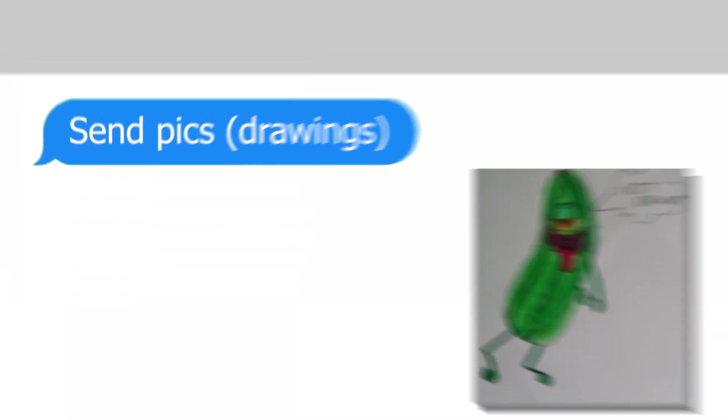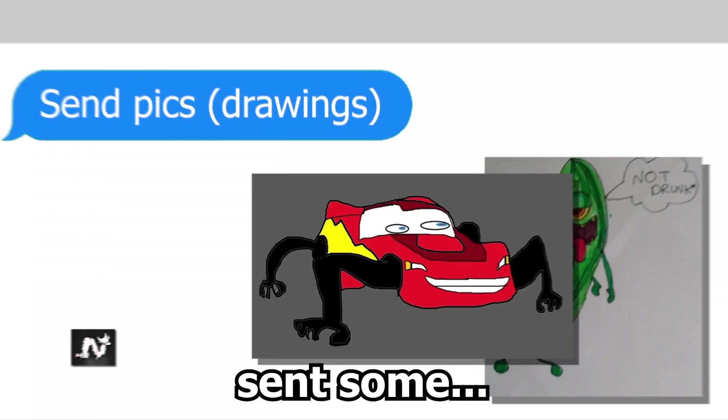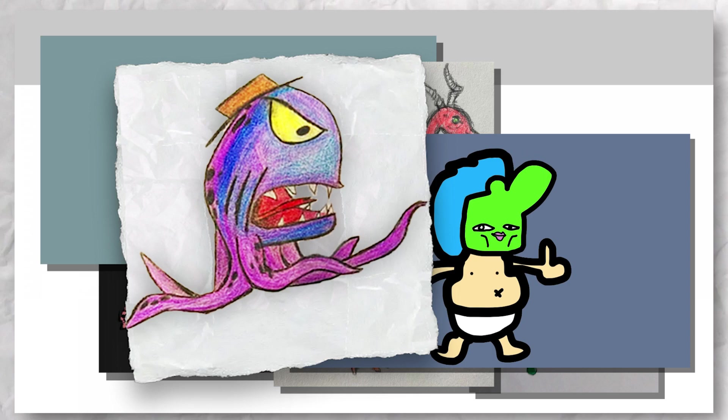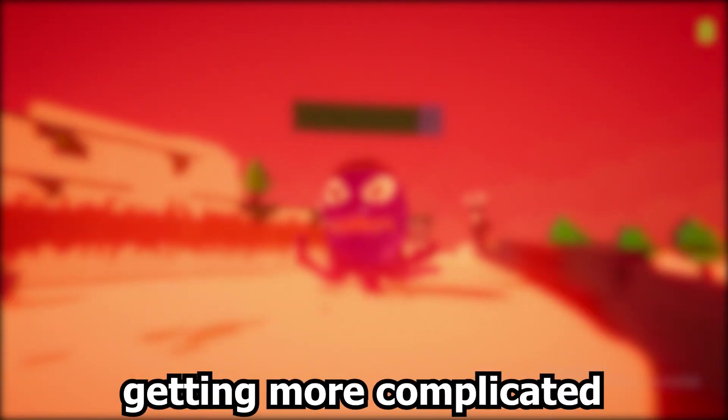We asked our viewers to send in their wacky drawings, and they definitely sent some. We're gonna take some of them and turn them into a full-fledged 3D game, with each drawing getting more complicated as we go.